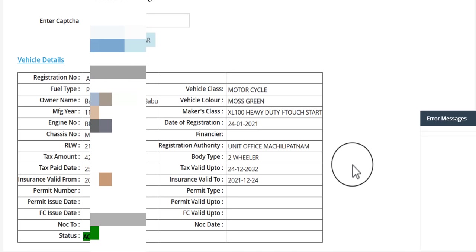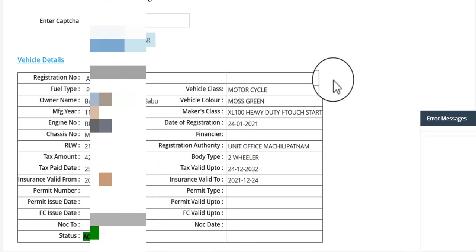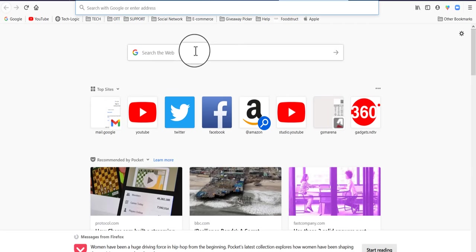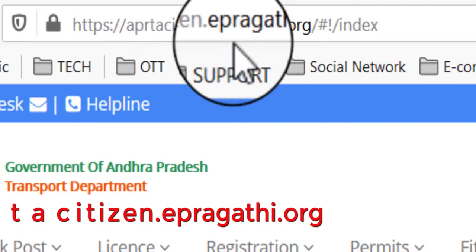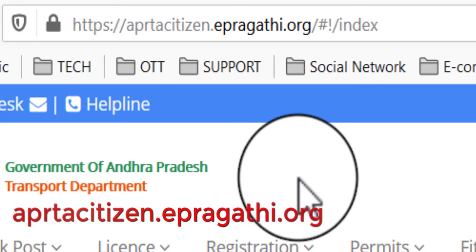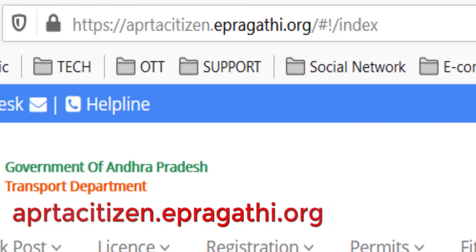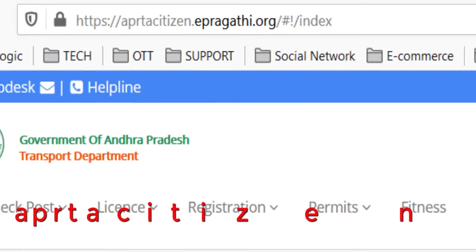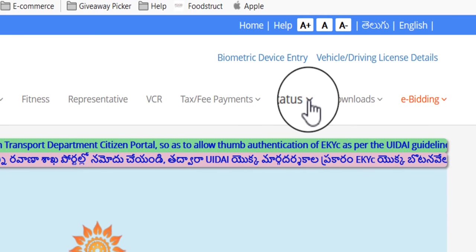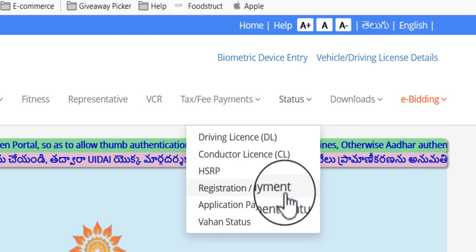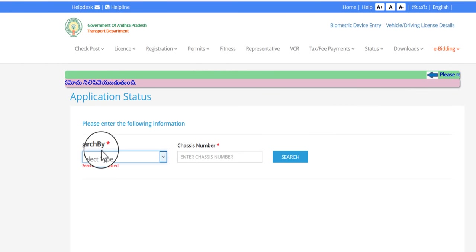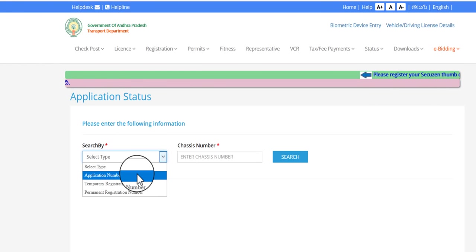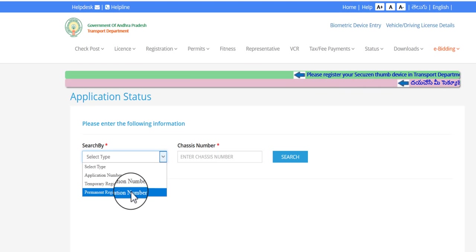I'll share our knowledge with the number. Now I want to find the same videos. You can go to the right channel — artsection.epragathy.org. You can also find the link in it. We can click the status and the payment. The date is search by application number, temporary registration number, or permanent registration number. One column is TR and temporary registration number.